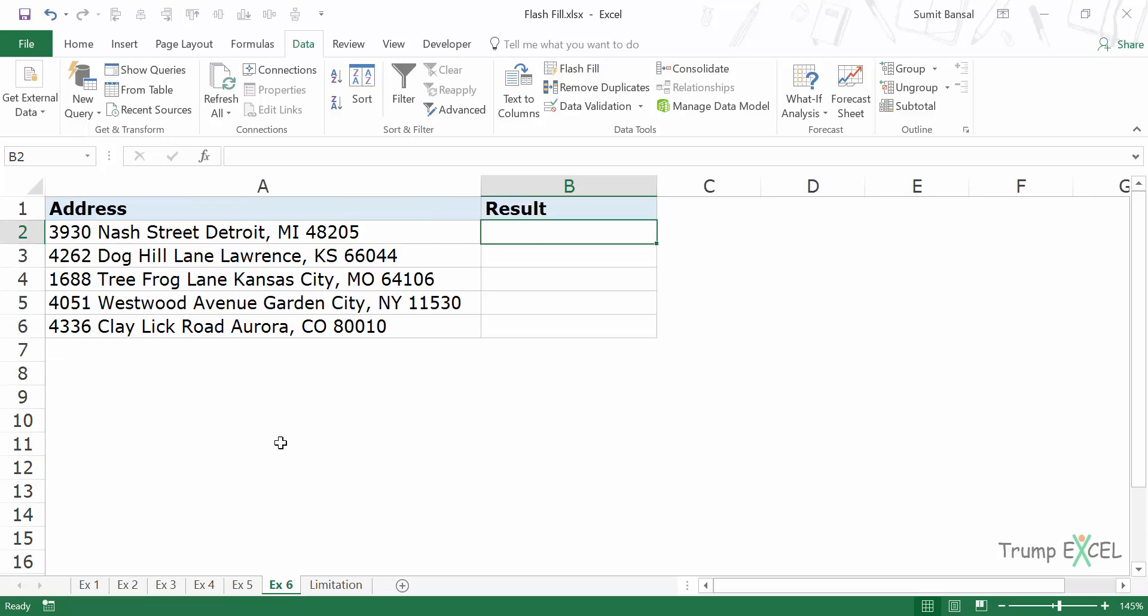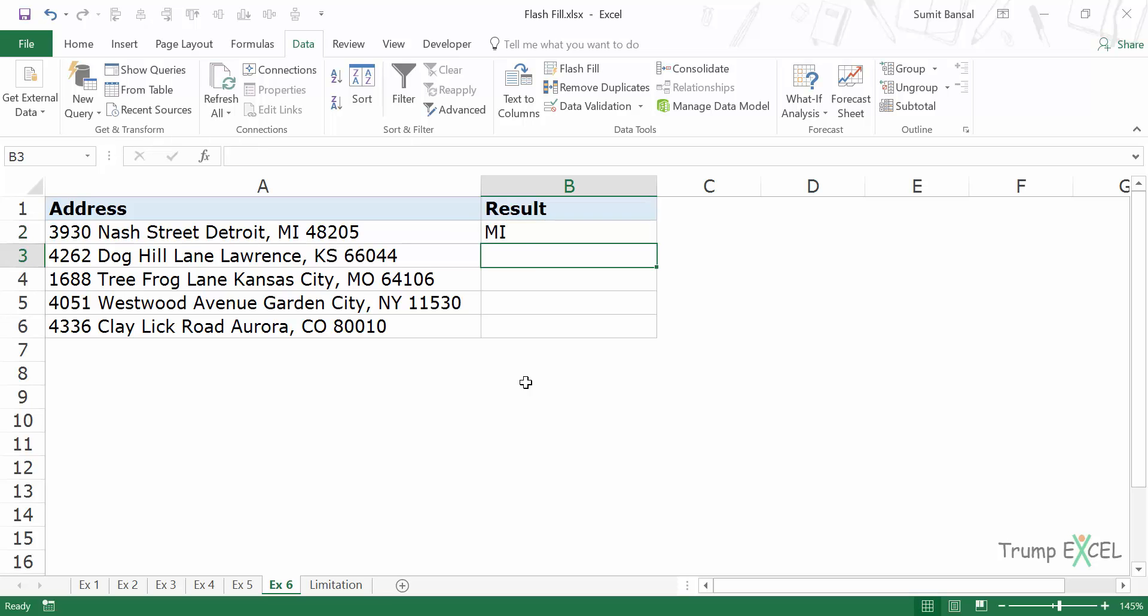Now let's have a look at another example. Here I have addresses and I want to get the state code from these addresses. So I would simply have to type MI here. And now when I come down and I press Ctrl E, it'll instantly fetch these state codes for me and give it here.